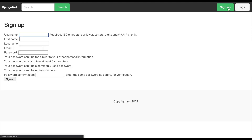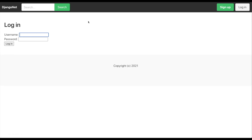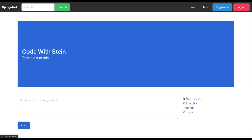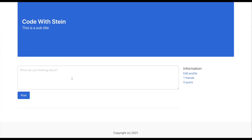If you click the sign up button you will see a registration form, and login will show a simple login form. You can login with one of my users — 'Code with Stein' — and now the nav bar changed a little bit. I got a feed, inbox, my profile, and I can log out. On my profile you will see a simple header and I can post things here, and I can edit the profile.